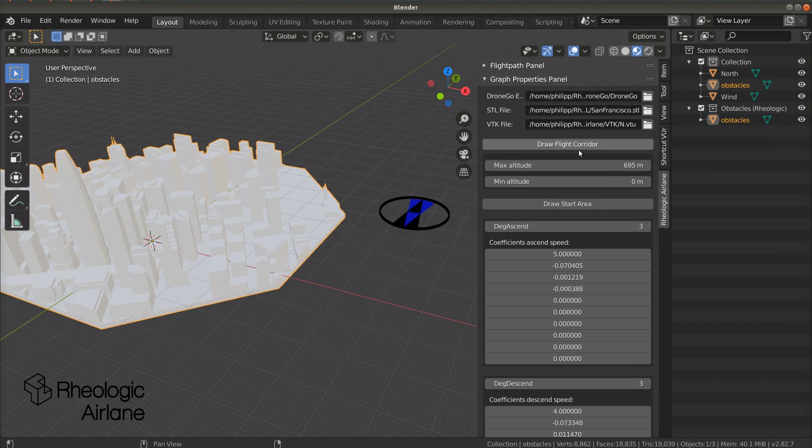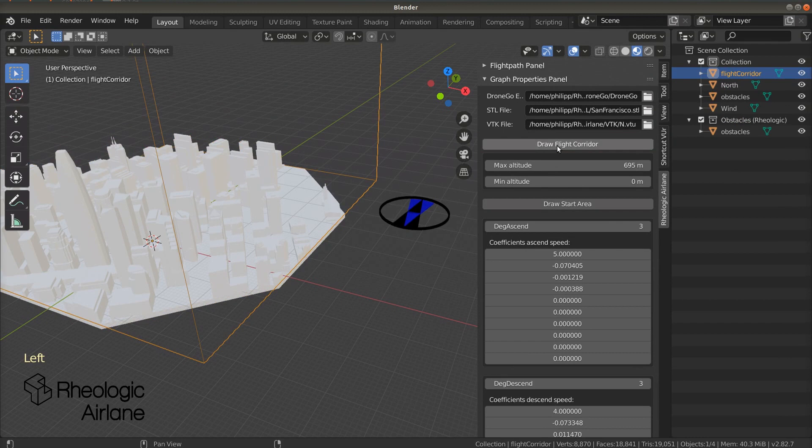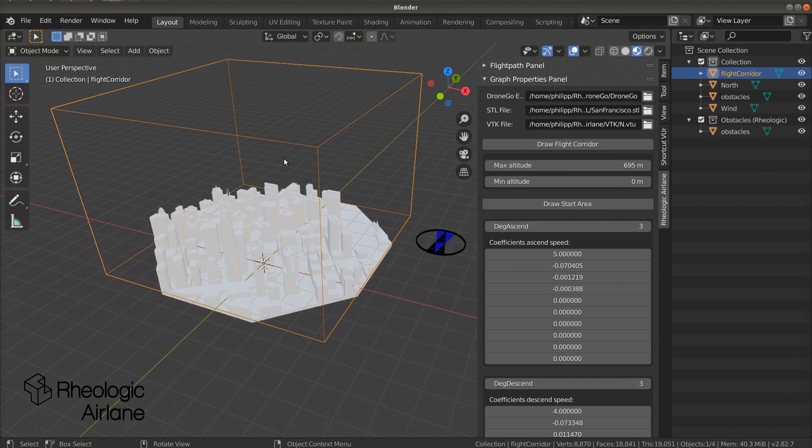Next is a button called Draw Flight Corridor. If we press it, a box around our geometry appears. This box indicates in which altitude our drone should fly. We can edit its height by changing the values called Max Altitude and Min Altitude.